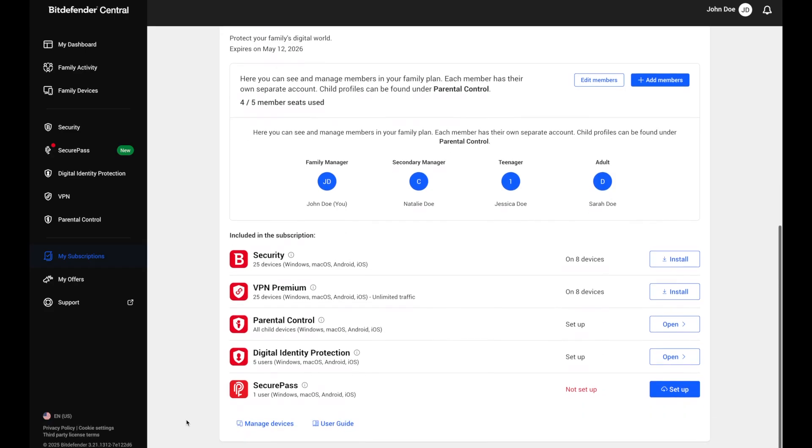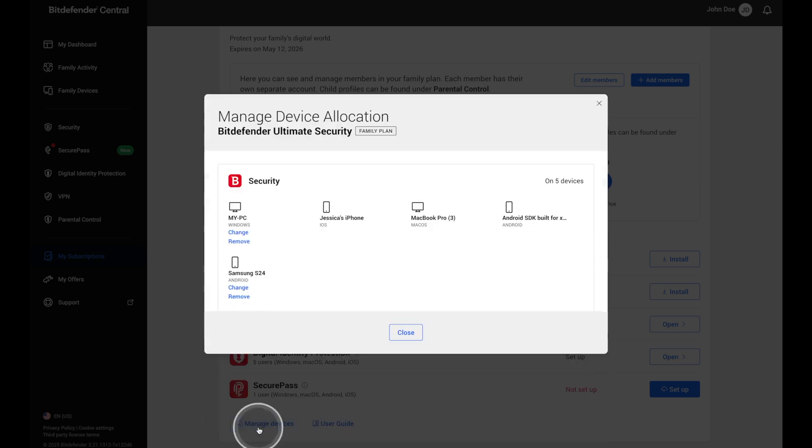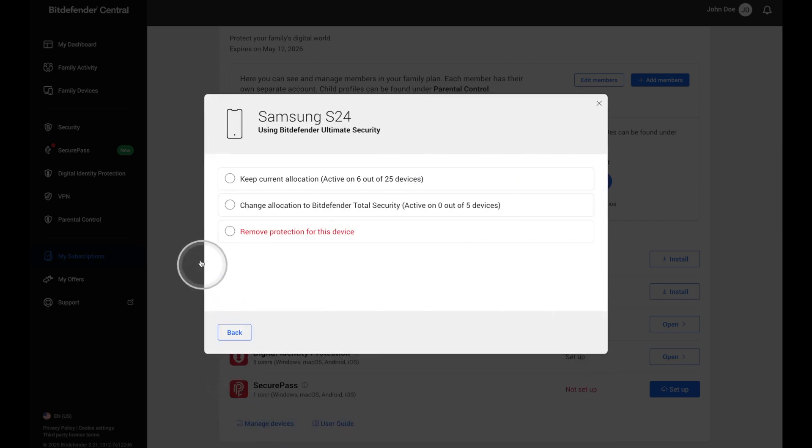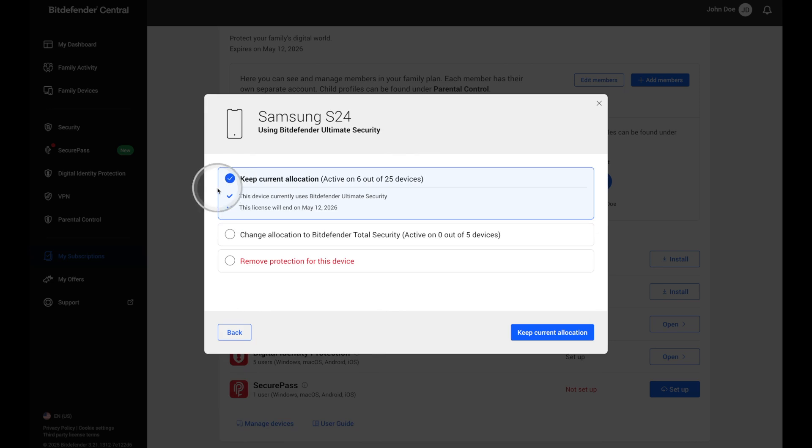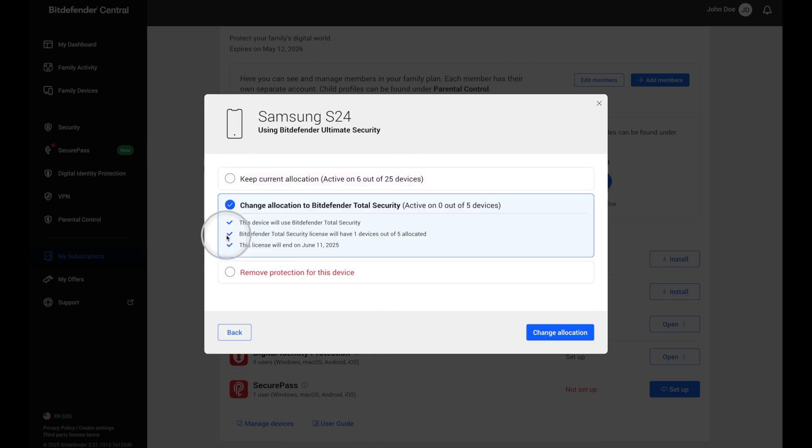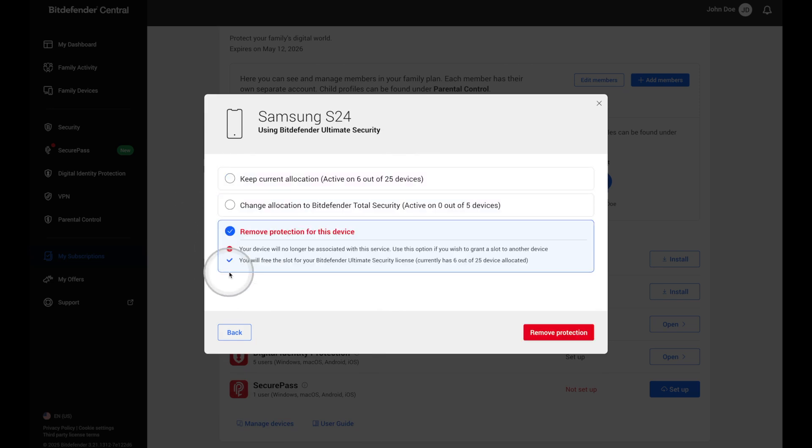Device limits are now flexible. You don't get five devices per person. Instead, you have a total pool of 25 devices to use however you want. One family member can have one device, another can have four. You're in control.